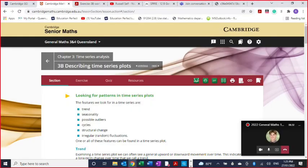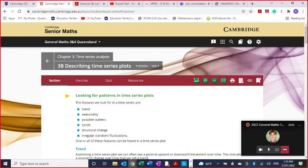First, we're going to talk about what we're looking for. We're going to be looking for patterns in these time series plots. The patterns you're going to see will have specific names, and it's really important that you understand these words. We'll look at the definitions one by one and look at examples of how you can recognize when one of these things is happening. Your job is to learn these words and be able to apply them.